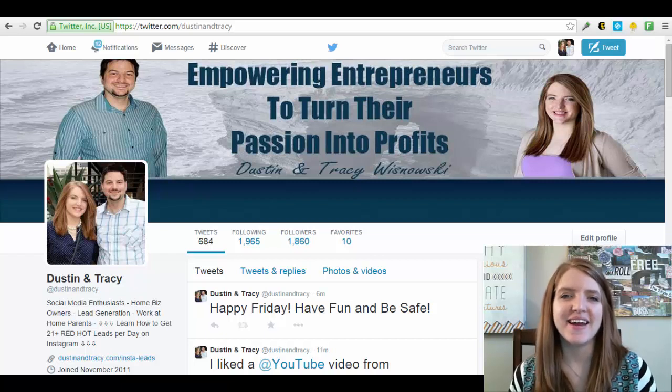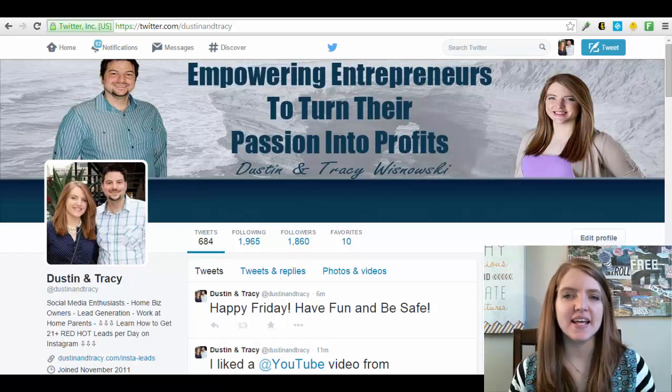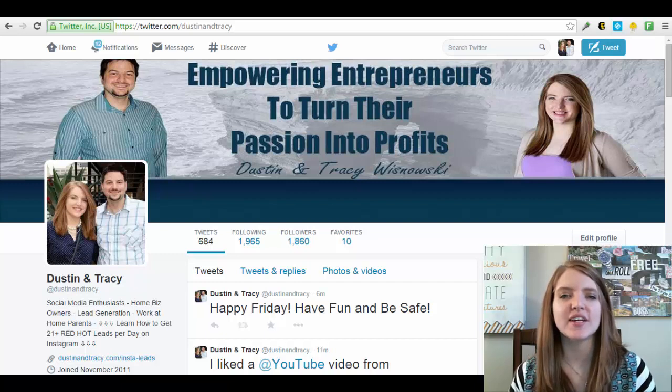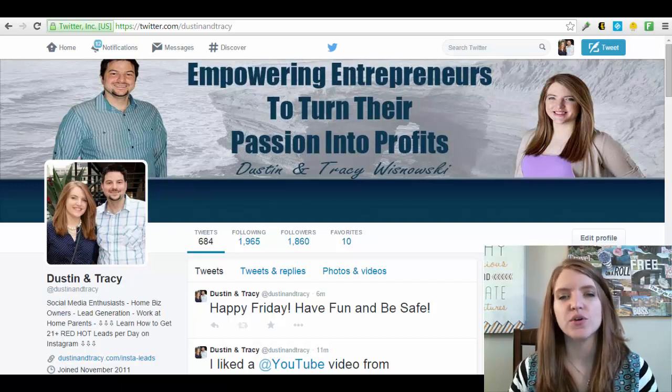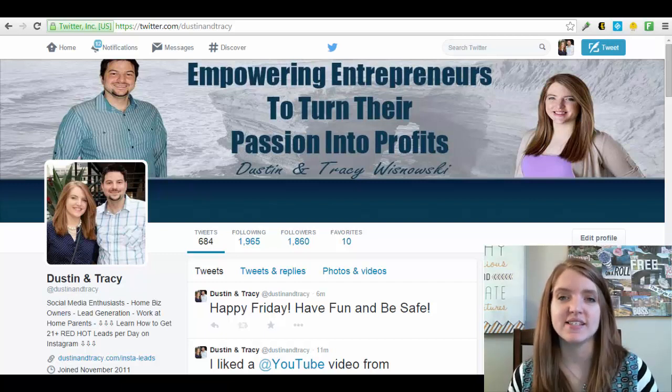Hey everyone, Tracy here of DustinAndTracy.com and in today's video I'm going to show you how you can start getting targeted followers to your Twitter account on a daily basis.